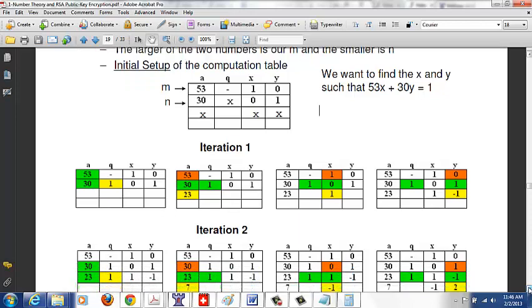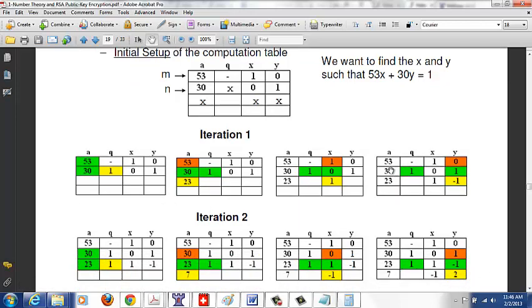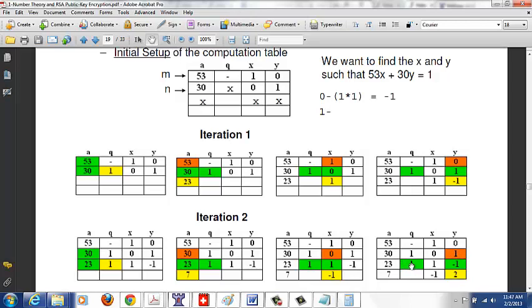Second iteration: 30 ÷ 23 gives quotient 1, remainder 7. New X = 0 − (1 × 1) = −1. New Y = 1 − (1 × −1) = 2. So the new row is [7, 1, −1, 2].